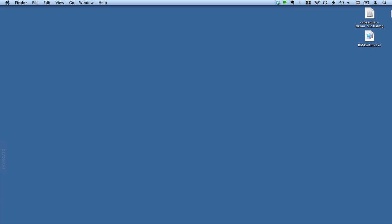For this installation we're going to use CrossOver for Mac, which is a relatively inexpensive piece of software that will allow you to run some Windows applications like RootsMagic without actually installing Windows on your machine. There are other alternatives like Parallels Desktop or VMware Fusion, which are more expensive options plus you have to own Windows.